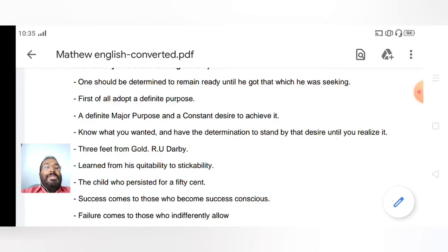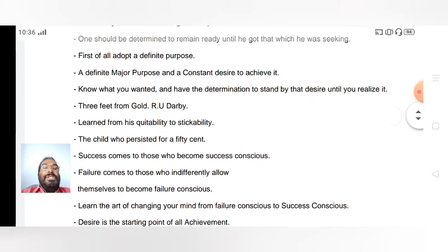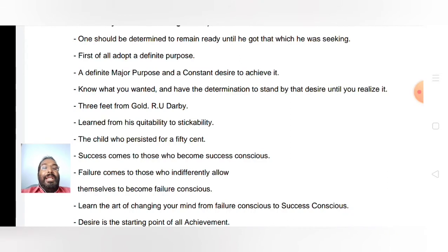Success comes to those who become success-conscious. We should have a success-consciousness: 'I will be a successful person, I have found my goal, I have a burning desire for that, and I am a successful person.' That success-consciousness will make a person successful. Failure comes to those who indifferently allow themselves to become failure-conscious — if you have that negative feeling you will never be a successful person.